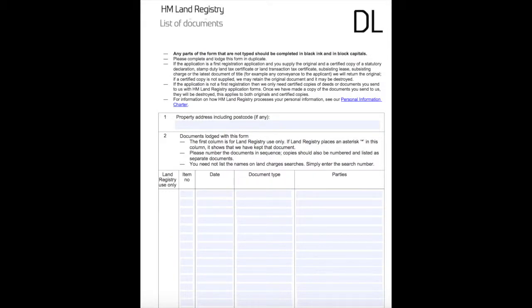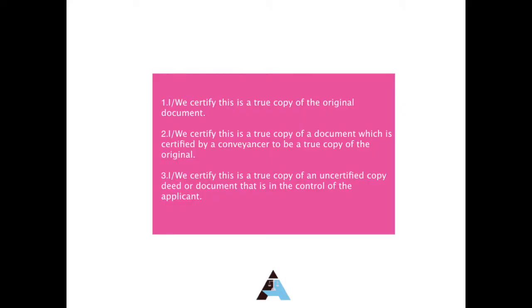Form FR1 must be accompanied by form DL in duplicate. Documents that create the chain of ownership must be listed on this form. Conveyancers have the option of lodging first registration applications made up of certified copy deeds and documents. If you want to lodge certified copies, each of the documents must contain an appropriate certification, and the Land Registry accepts the following three. The Land Registry is very particular about this wording, so it is important that you get this right the first time, otherwise your application will be rejected and you will have to certify all of the documents again.